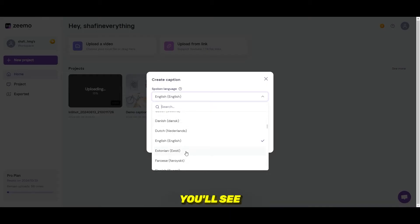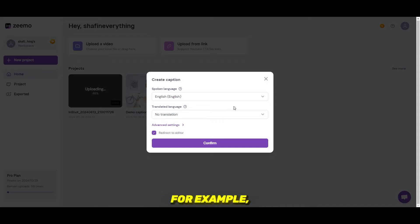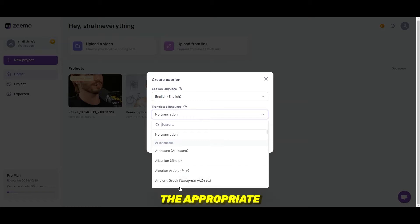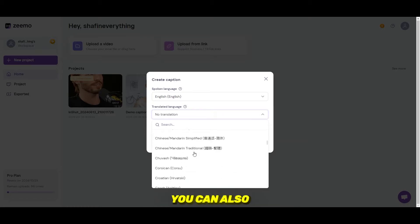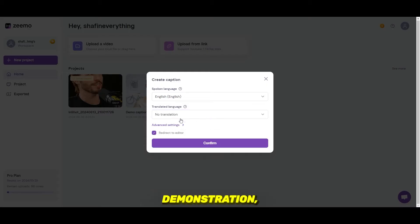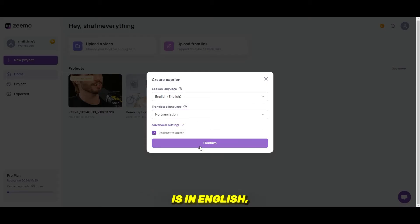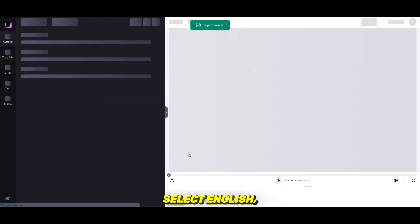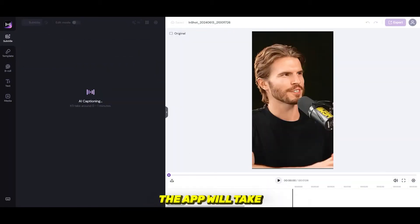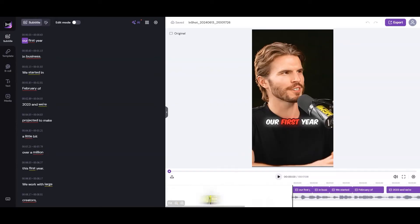Select the spoken language. You'll see an option to choose the language spoken in your video. For example, if your video is in English, select English; if it's in Hindi, select Hindi, or pick the appropriate language. You can also translate the language if needed. For this demonstration, I'll select English. Then click Confirm and the app will take a few moments to process your video and automatically generate the captions.